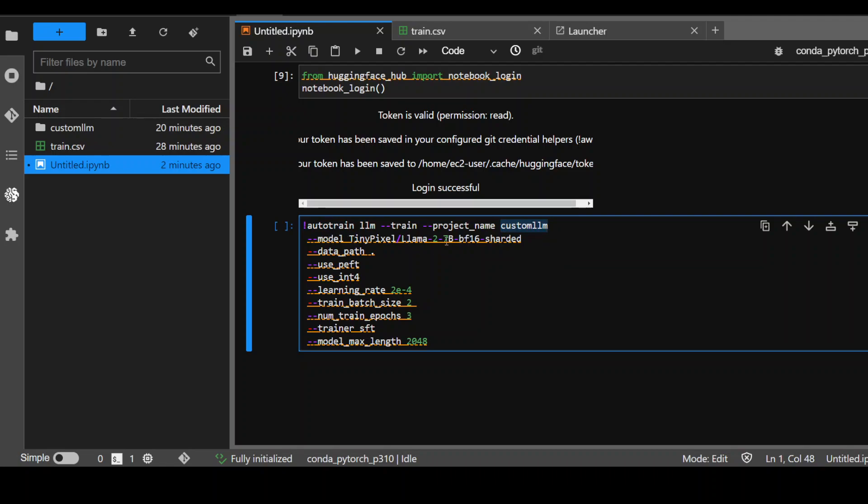This is a sharded smaller model. Data path is where your data is, so I'm just giving the dot, which means the present working directory, and I have train.csv on this path. Use PEFT - PEFT stands for parameter-efficient fine-tuning. This is a method which is recommended by Hugging Face. Then int4 means that the precision is 4-bit. Learning rate is this. The lower value would take longer, but the output would be better.